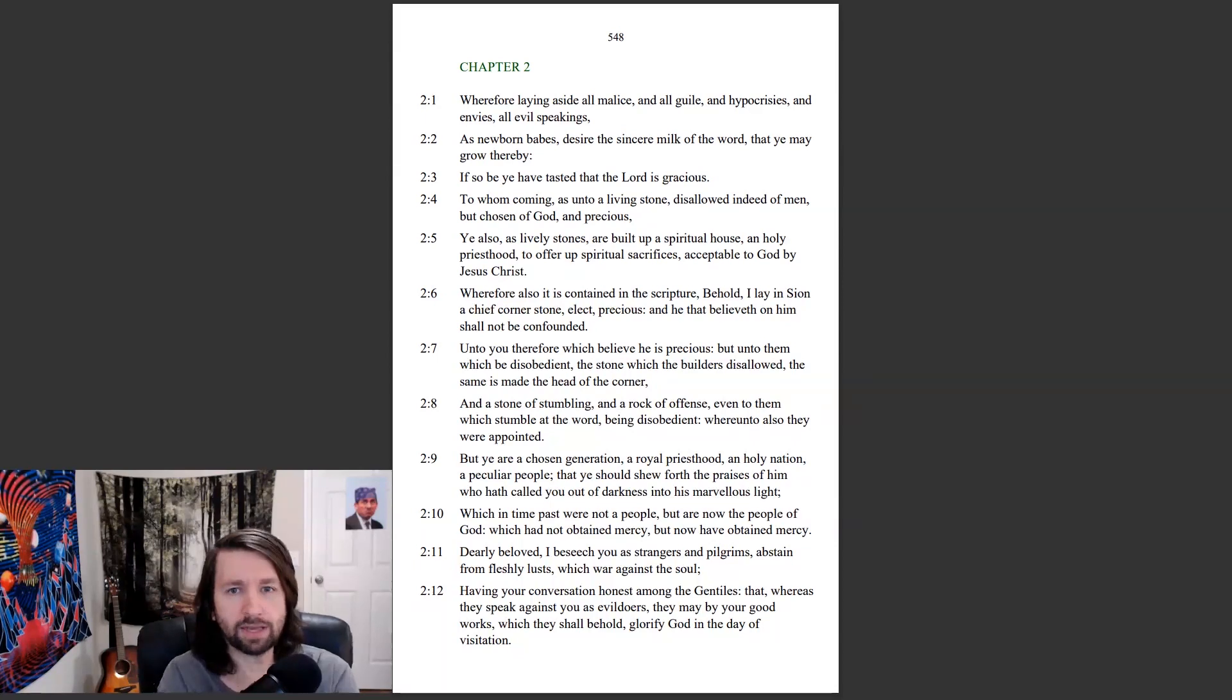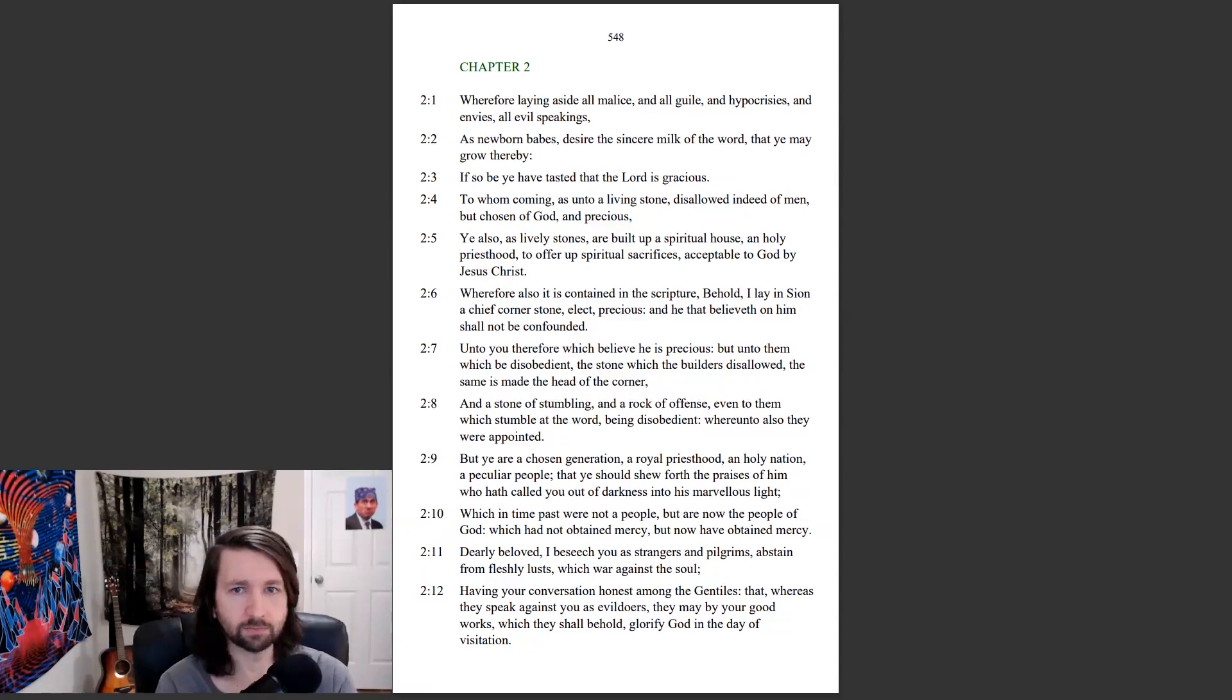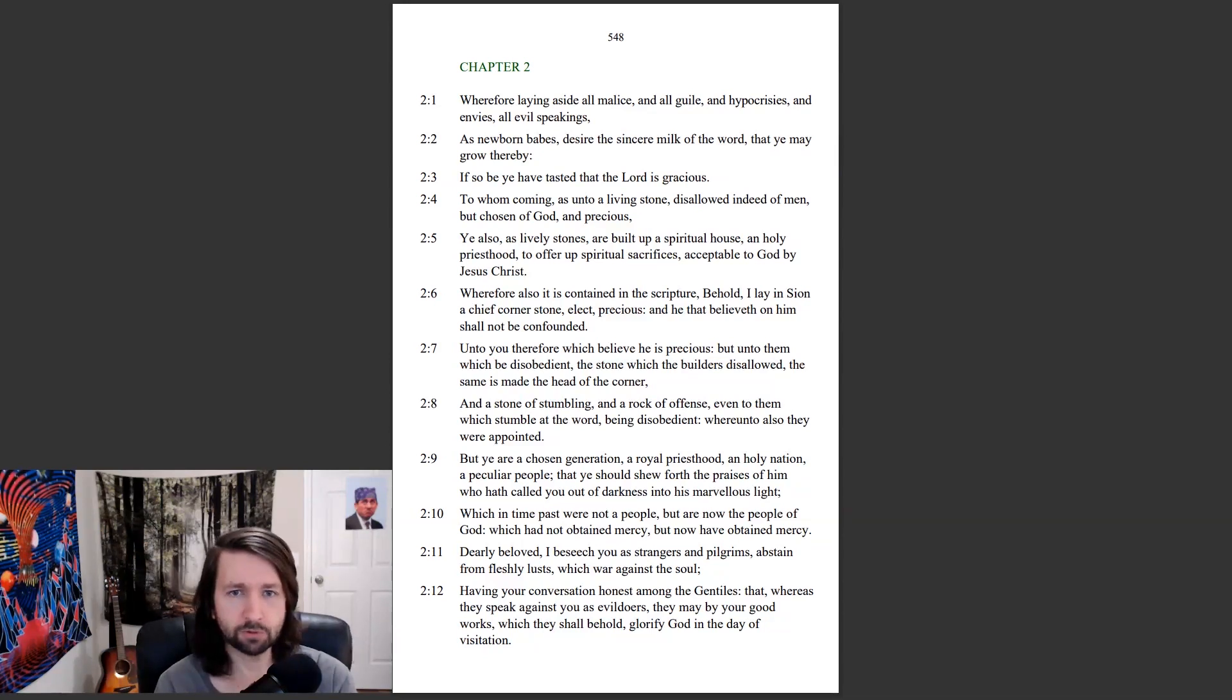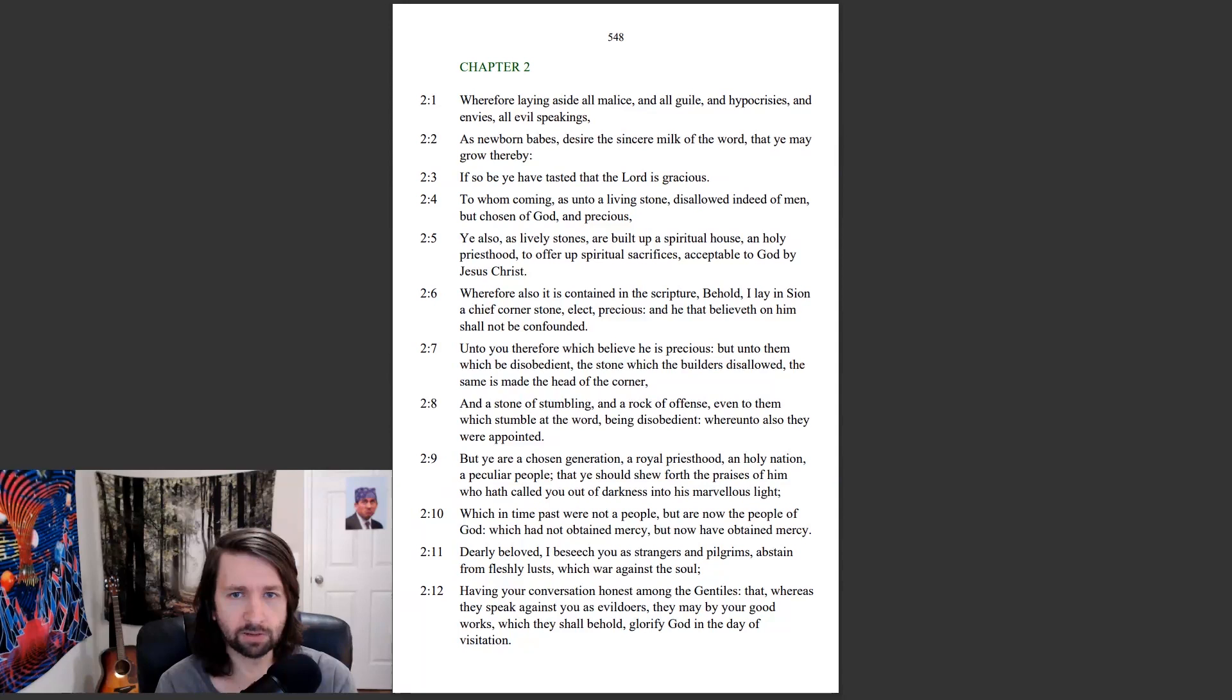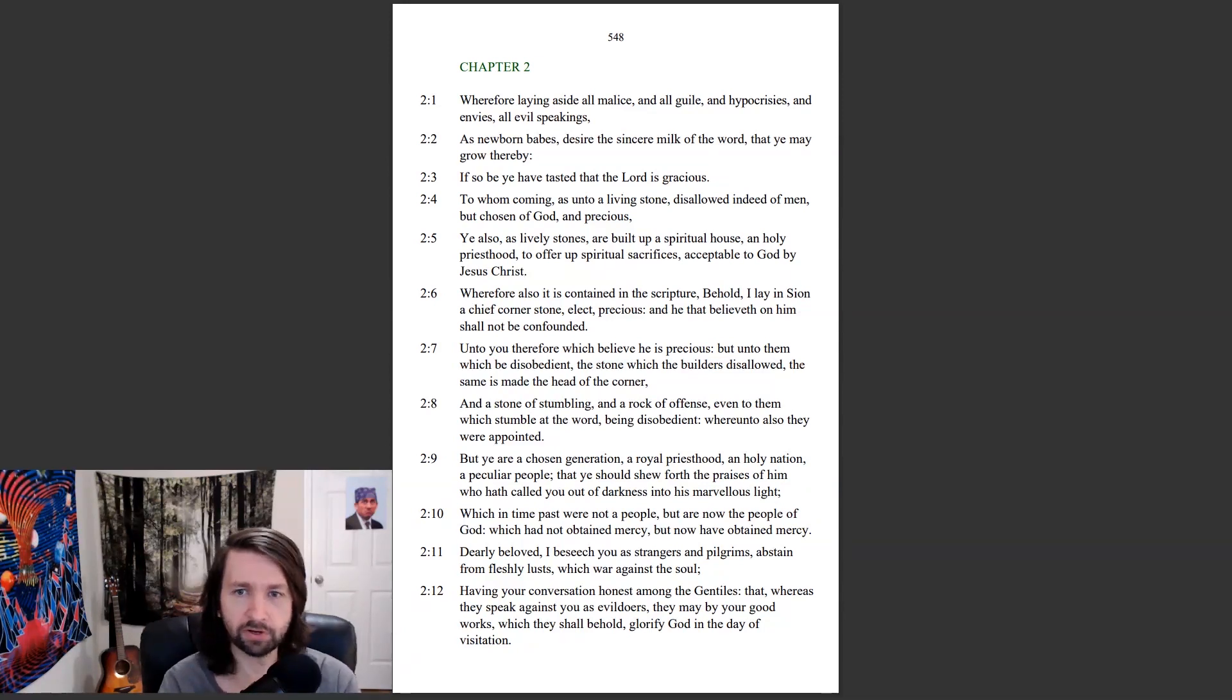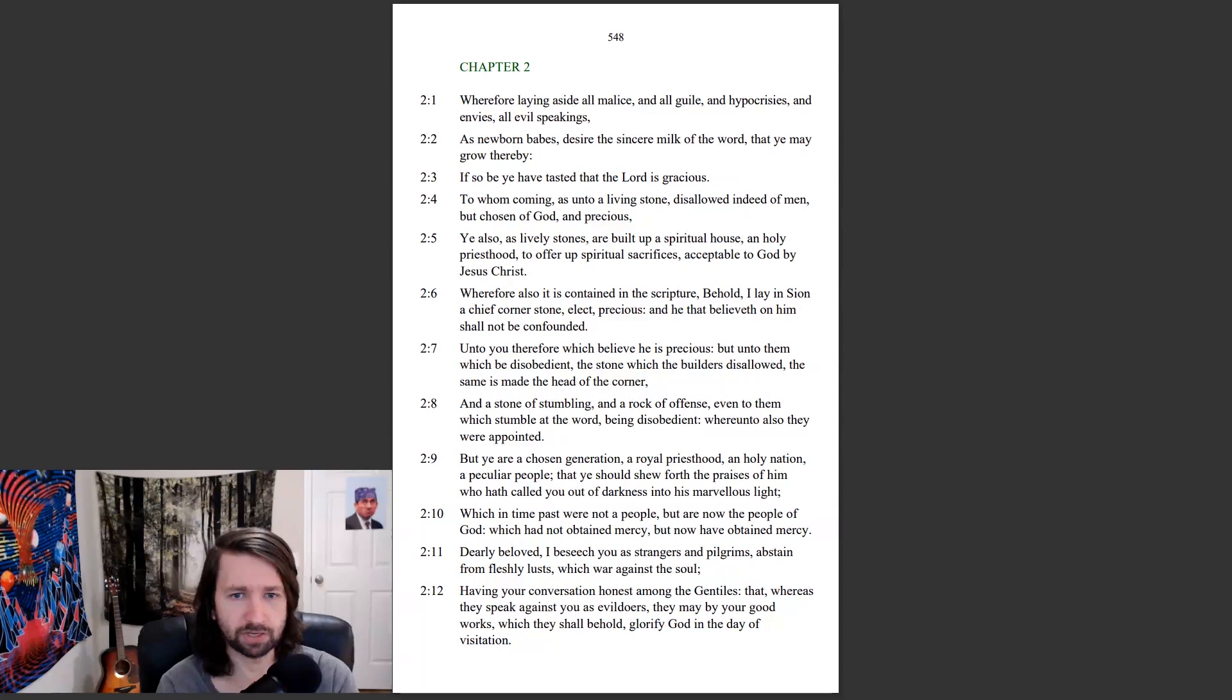Wherefore laying aside all malice, and all guile, and hypocrisies, and envies, all evil speakings, as newborn babes desire the sincere milk of the word, that ye may grow thereby. If so be ye have tasted that the Lord is gracious, to whom coming as unto a living stone, disallowed indeed of men, but chosen of God, and precious. Ye also, as lively stones, are built up a spiritual house, a holy priesthood, to offer up spiritual sacrifices acceptable to God by Jesus Christ.